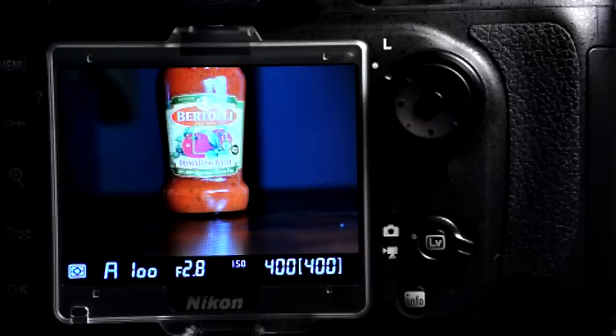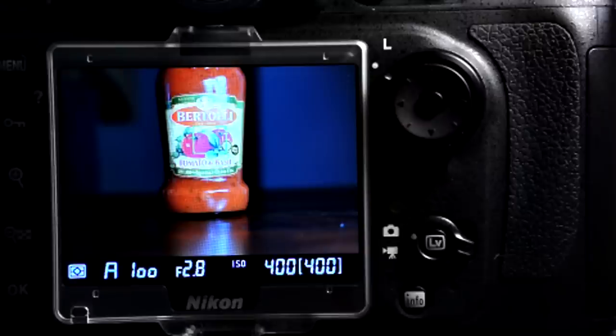The exposure preview is kind of new. It was available on the D7000, but only when you used the movie mode, but that entailed some restrictions on what shutter speed and what aperture control you had, whereas on the D800 you now have the exposure preview available both in the stills mode as well as the movie mode.